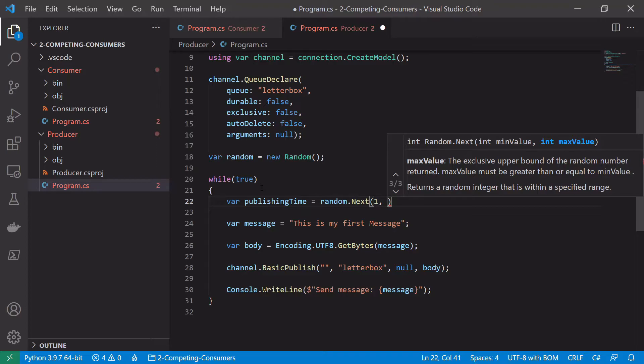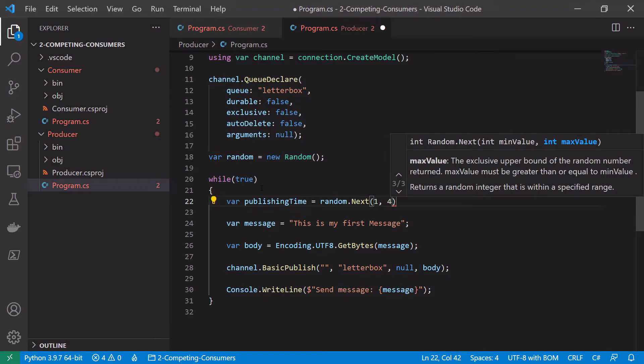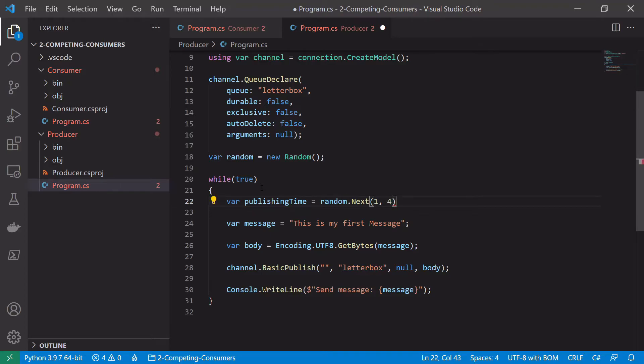And in this case we'll publish slightly faster than we are consuming just to simulate, like we had an example, a publisher or a system that's wanting to do work quicker than the system's actually capable of doing with a single consumer. But then when we scale up to two consumers we'll see that the system starts to handle the load a lot better. So we'll just say between one and three seconds for the processing time.